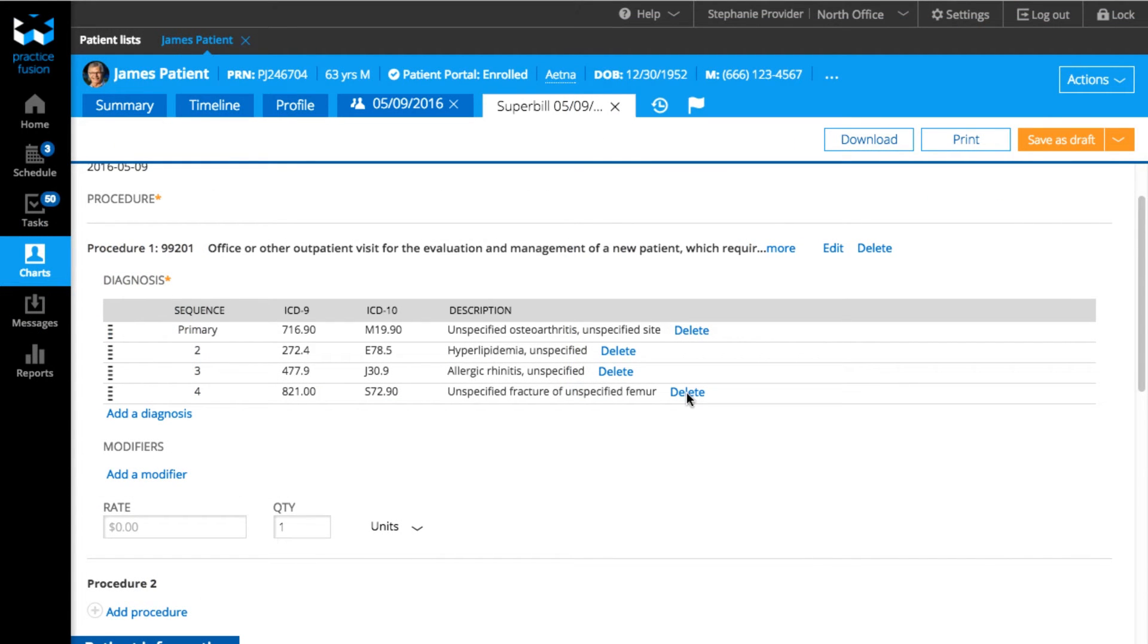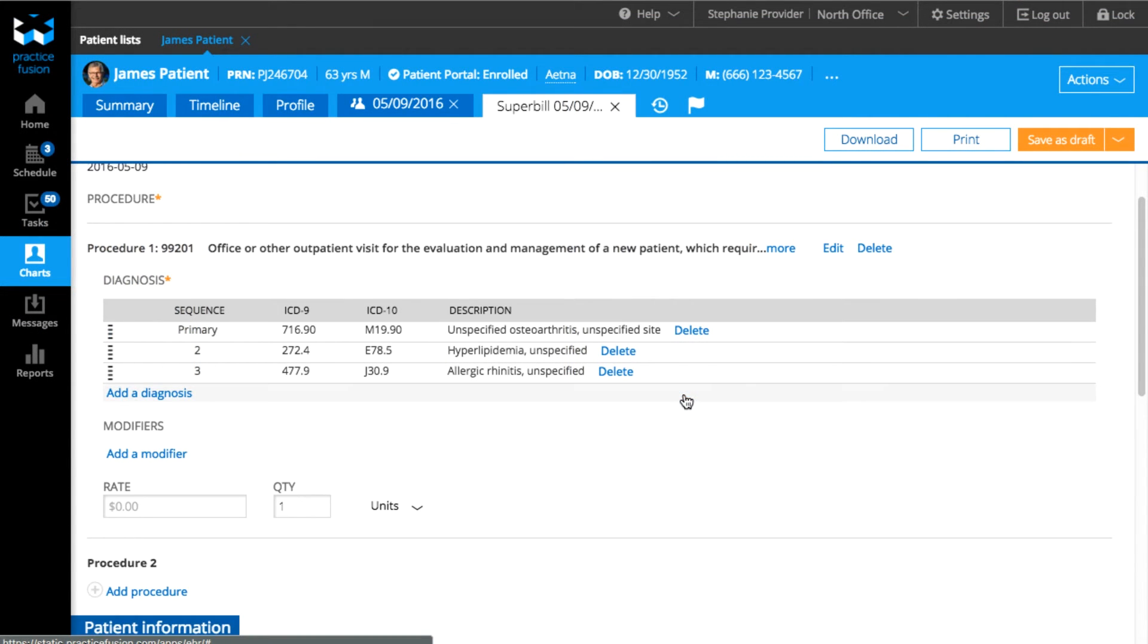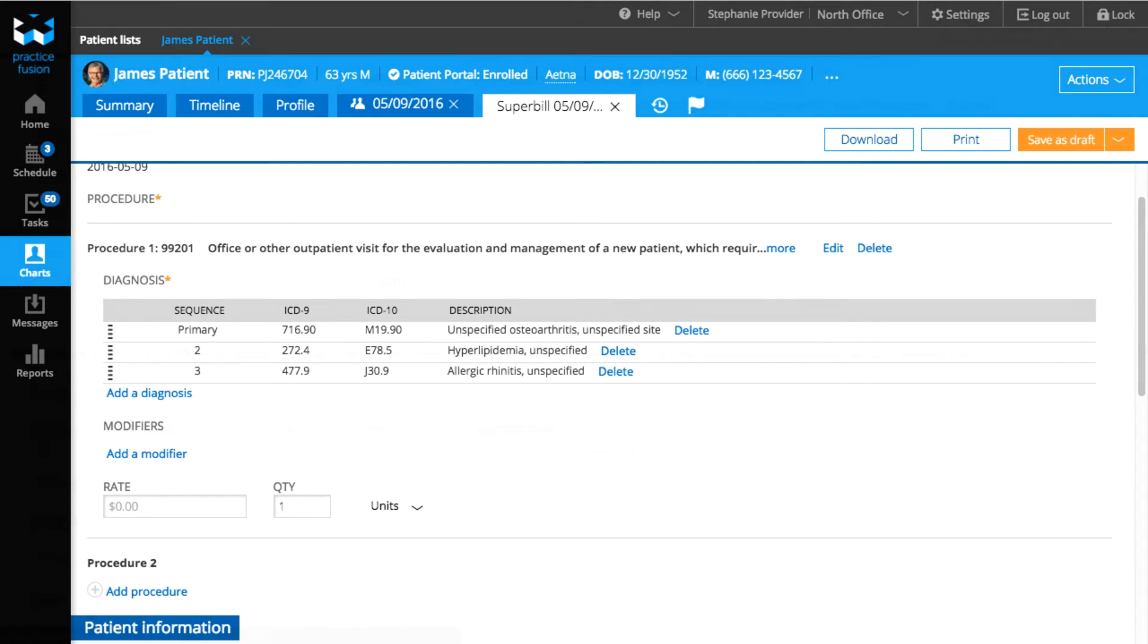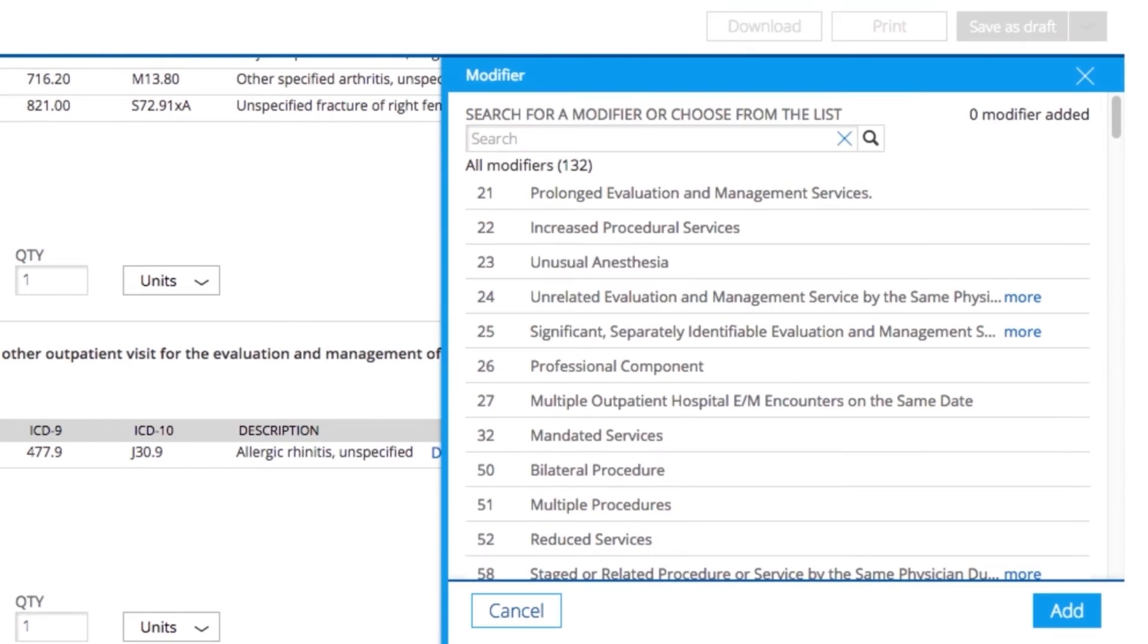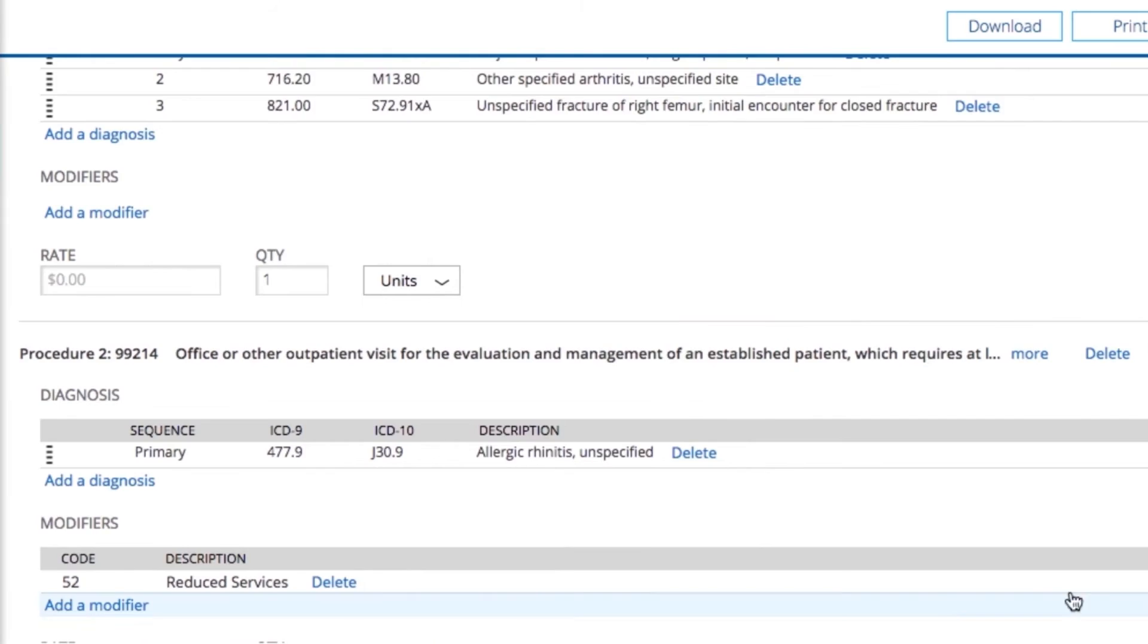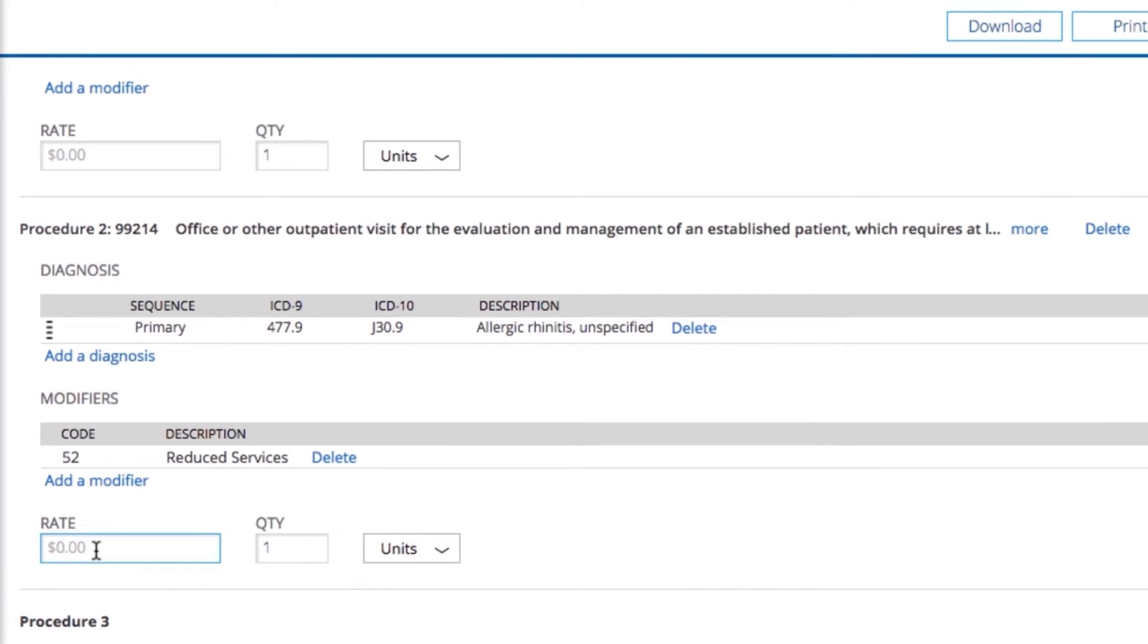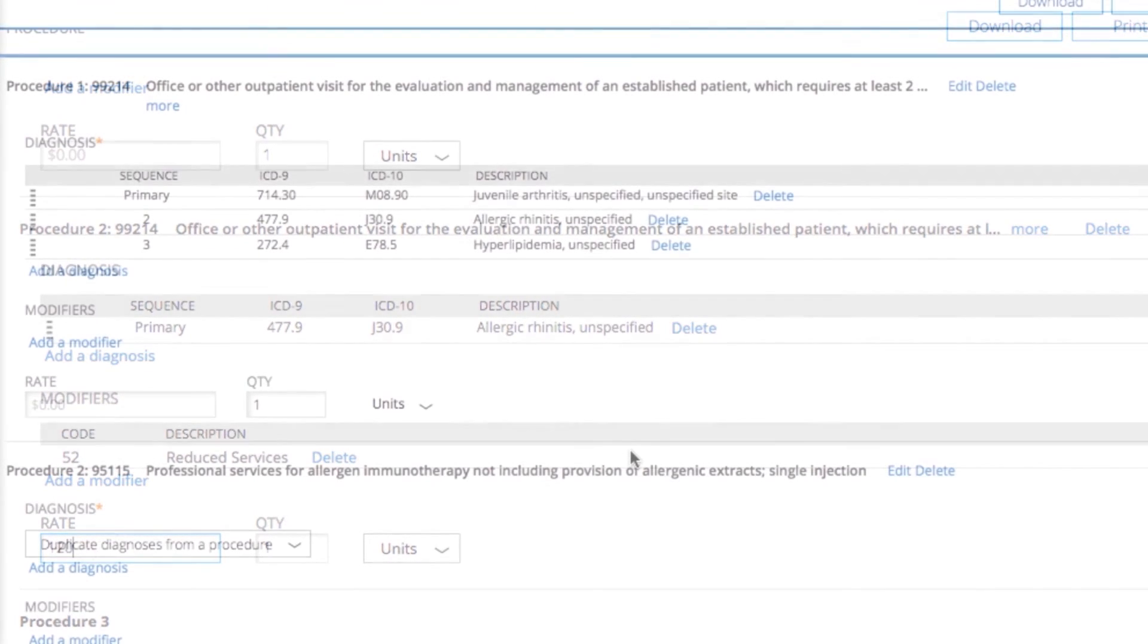You can always go and delete any codes that are not pertaining to that procedure by clicking on Delete. You have the option to add any modifiers by clicking on Add a modifier, and select from the list or type a modifier into the search box. Click Add when done. Lastly, you can add a rate into the rate section if it applies.